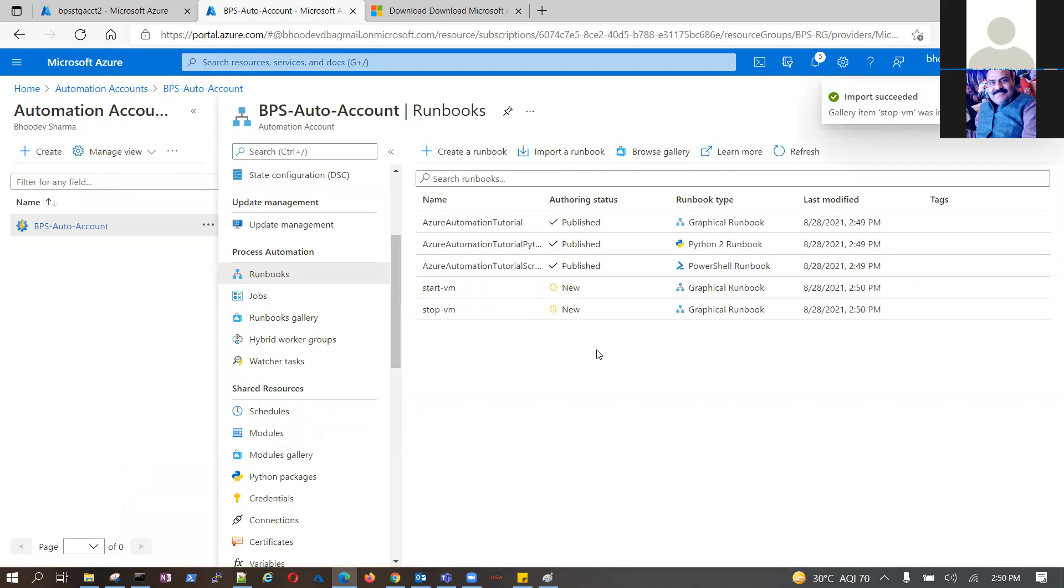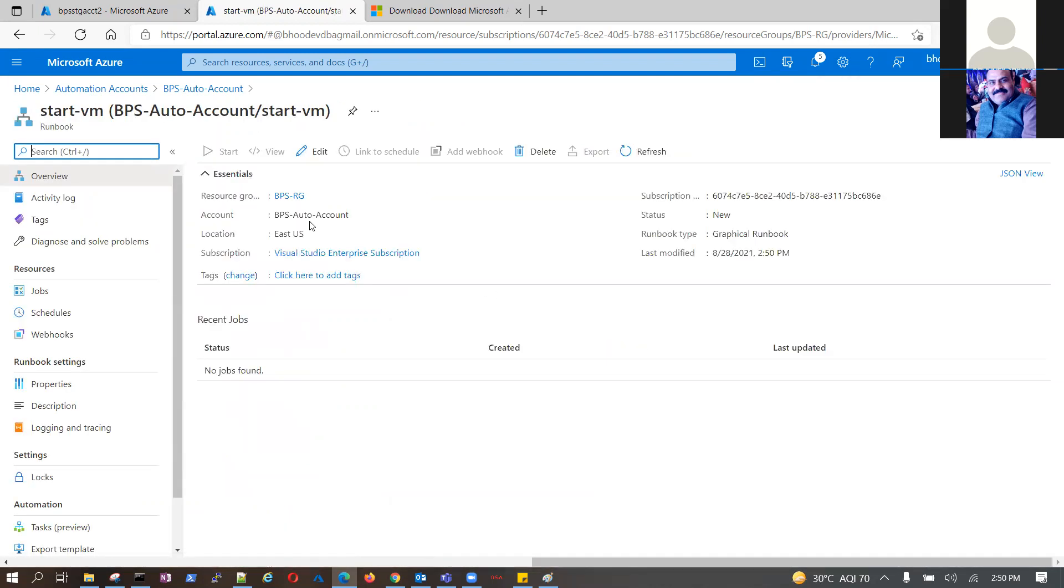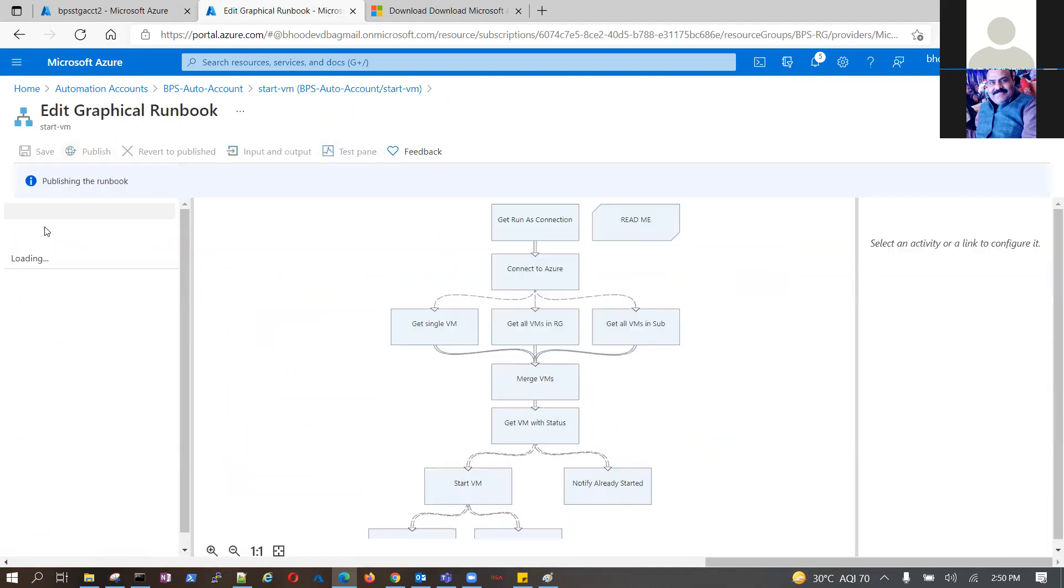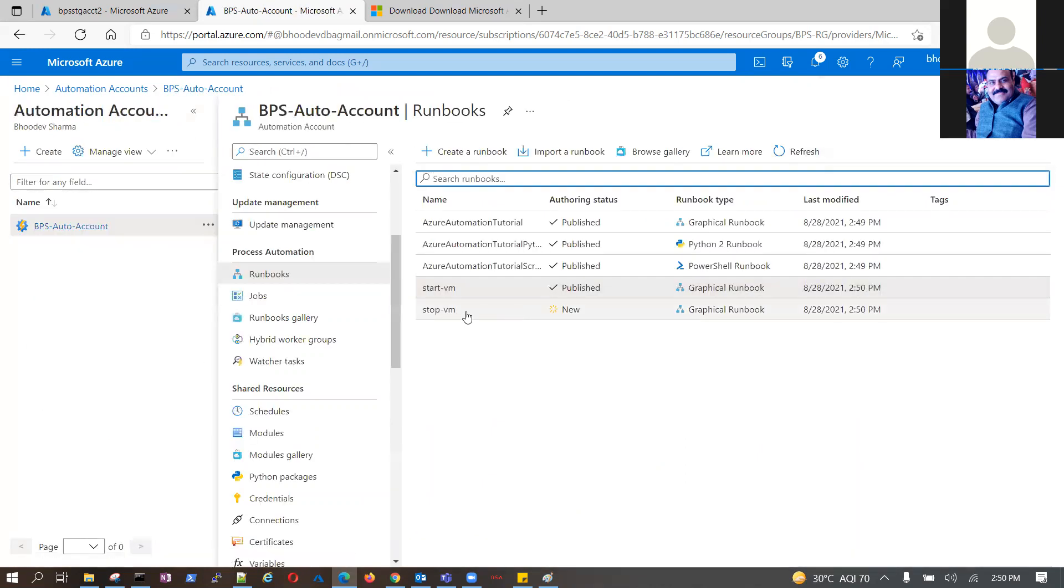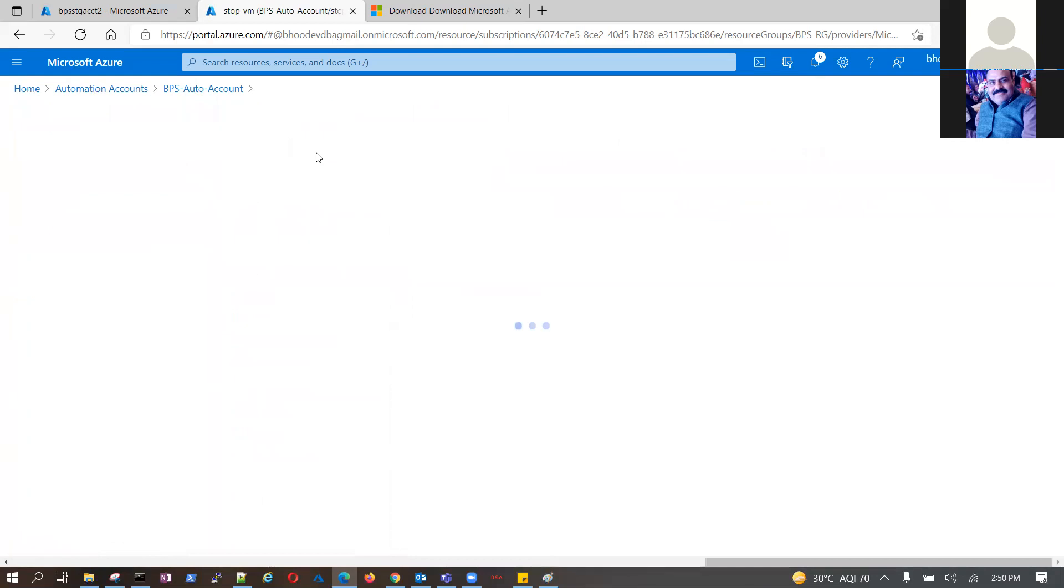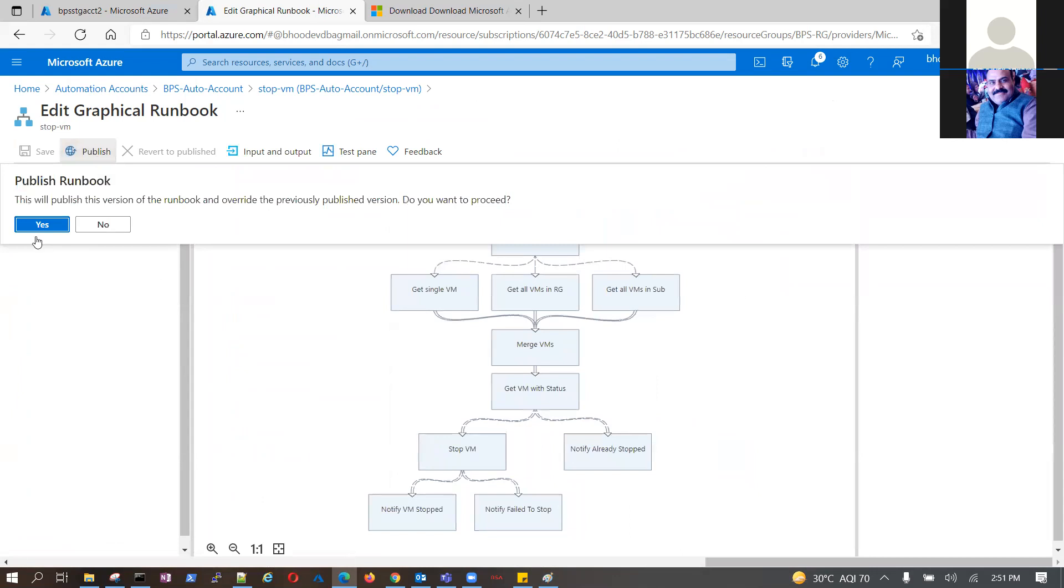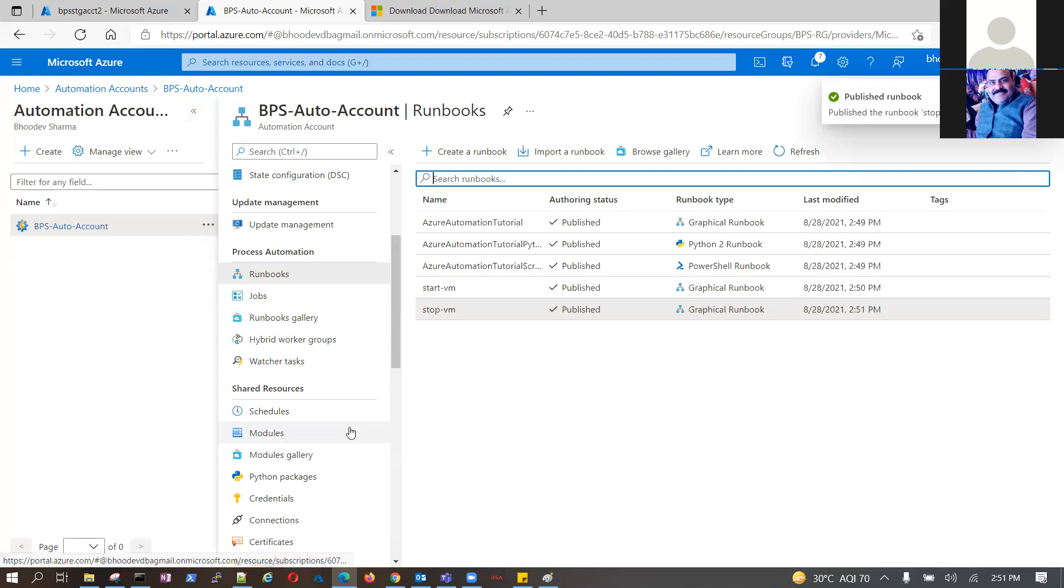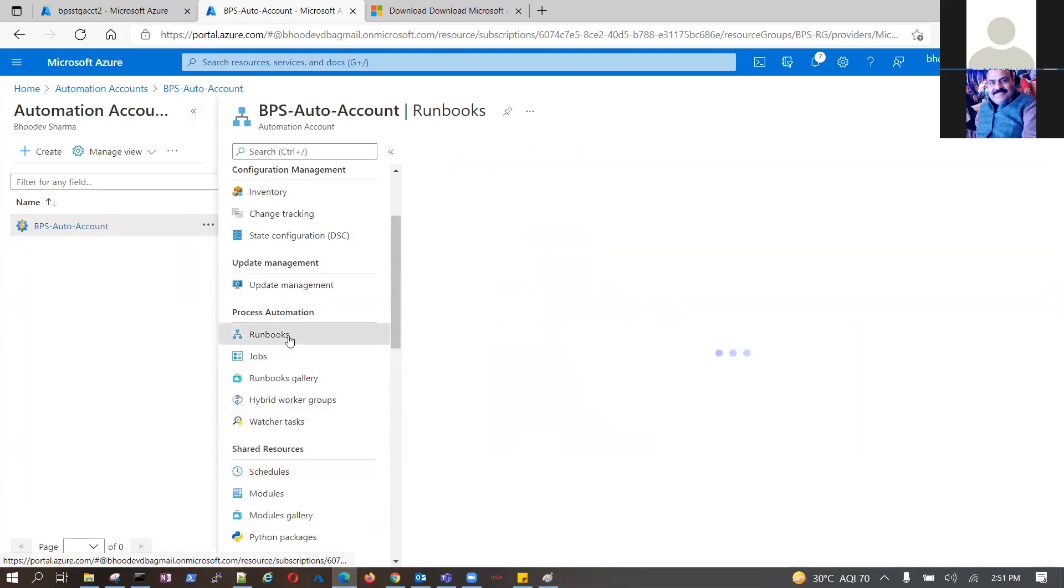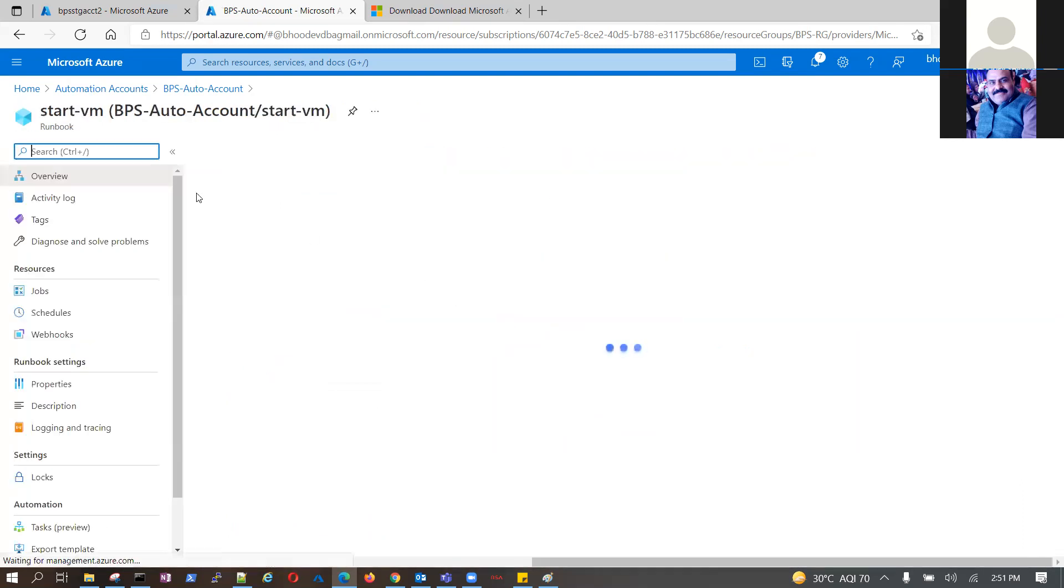Once it is there, just simply say edit. If you want to do a test right now you can test it here, otherwise say publish. Go to the another runbook. If you look at that, it becomes published. Say publish. So my both the runbooks are published now. Go to schedule from here or go to runbook, say start VM.